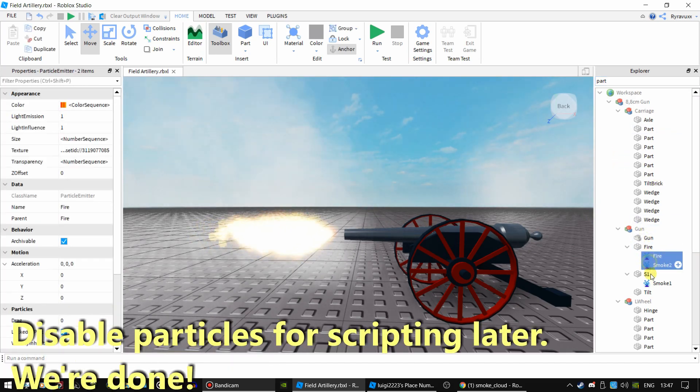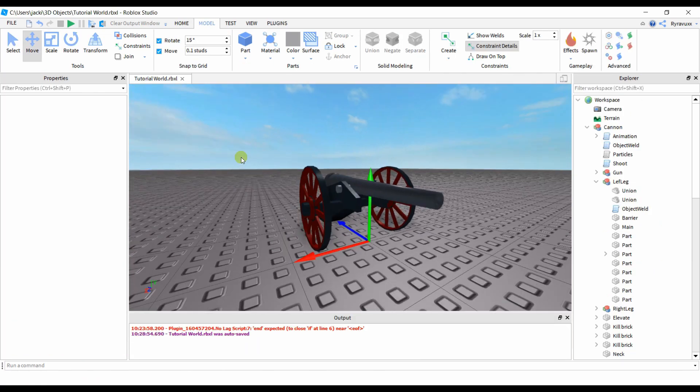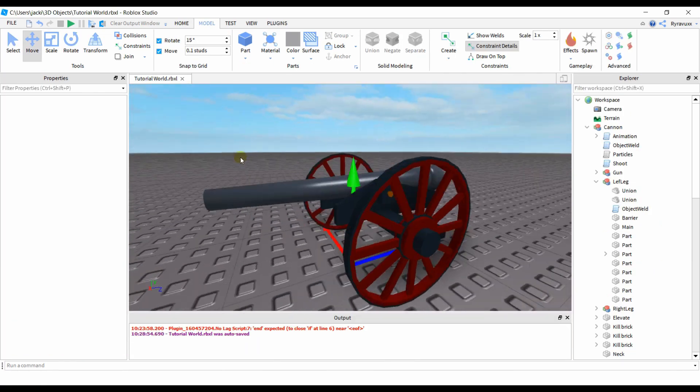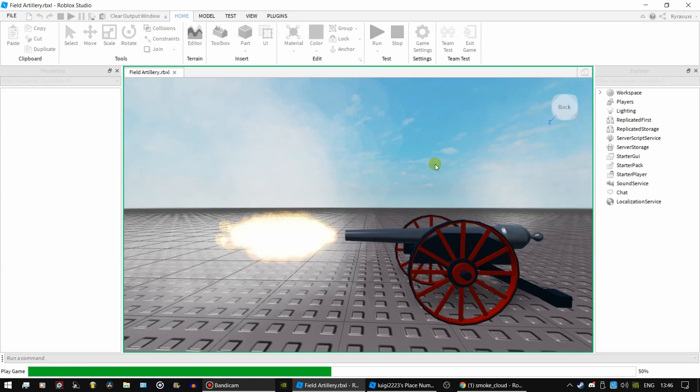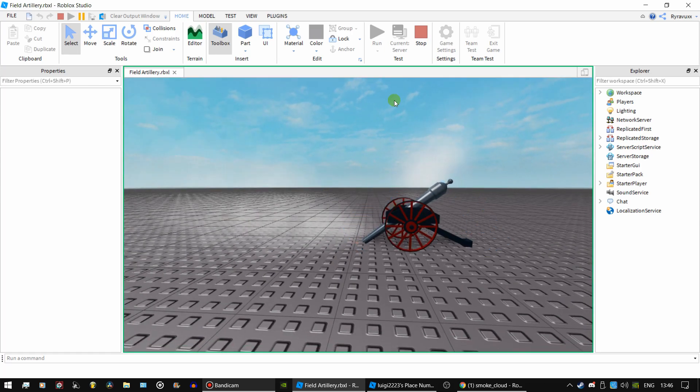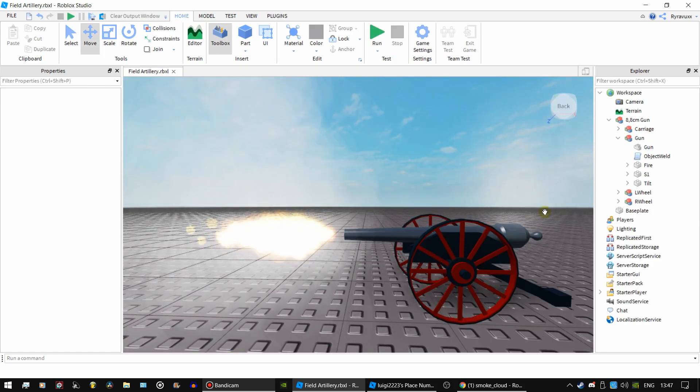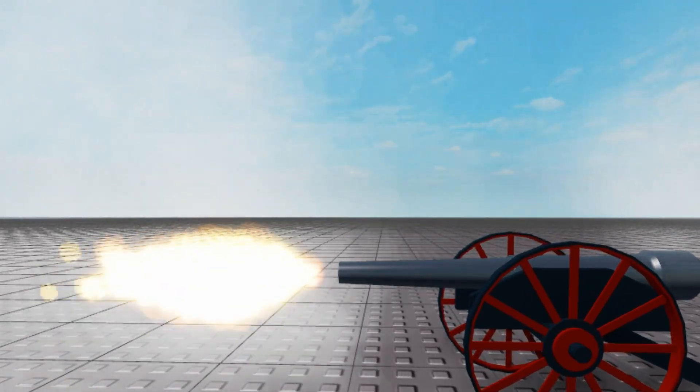You can disable your particles and we're done. In the next tutorial we'll be scripting the entire canon. Thanks for watching and I hope you learned something. And as always I'll see you in the next video.